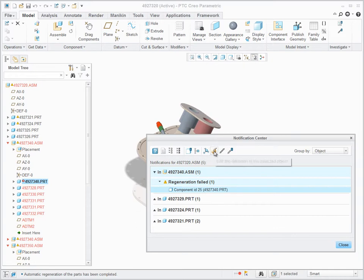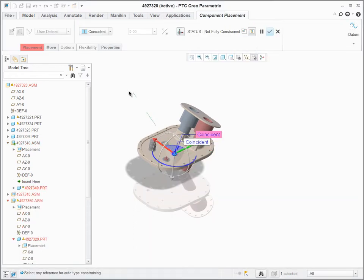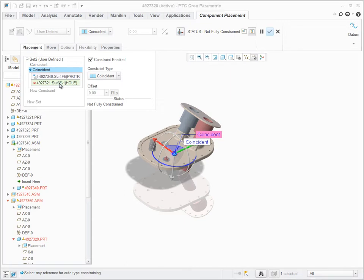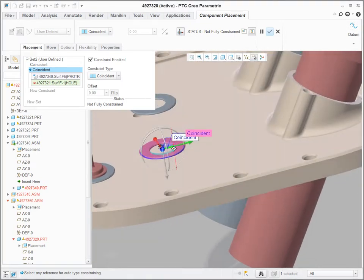I can also immediately find the specific node in the model tree and address the issue right away, for example redefine the failed component placement.